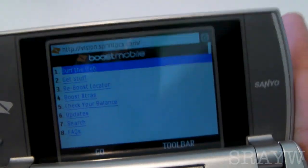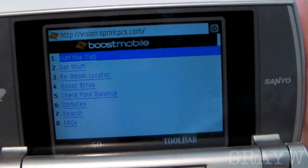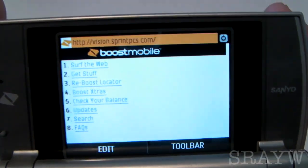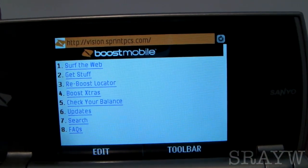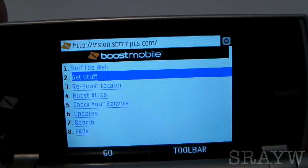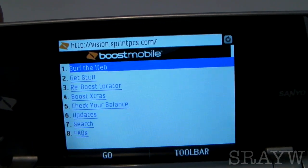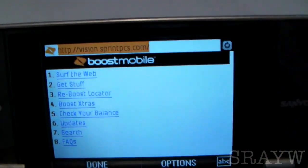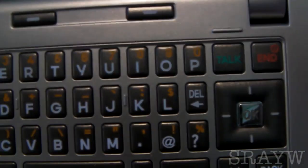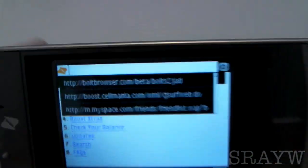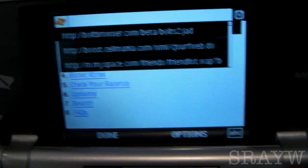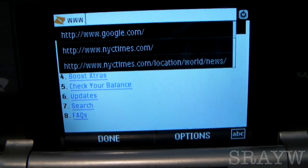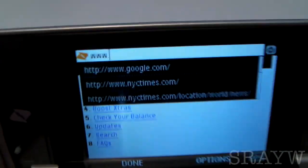When you open up the web browser on the Sanyo Incognito you're prompted with the Boost Mobile mobile home page. You can surf the web, get stuff, reboost, things like that. You hit up and you can change the URL right up here. Hit delete and that deletes it. It also shows you the recently viewed websites.